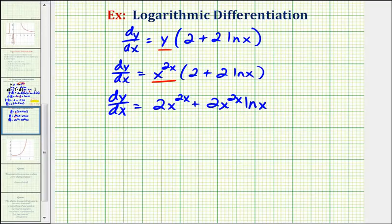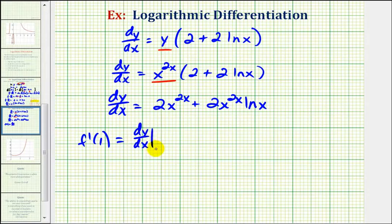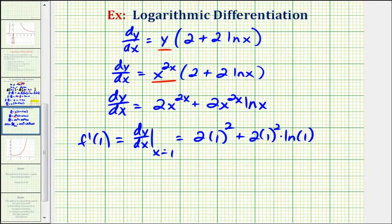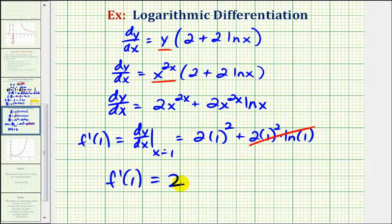We were also asked to find f prime of one. So f prime of one is going to be equal to dy dx evaluated at x equals one. So we'd have two times one to the power of two times one, that's two, plus two times one to the power of two times natural log one. But natural log one is equal to zero, so this simplifies to zero. So f prime of one is equal to positive two, which, if we graph the function, would be the slope of the tangent line at x equals one.